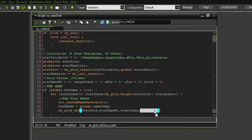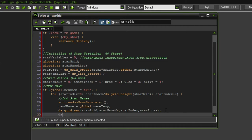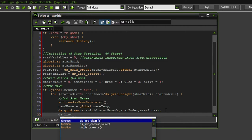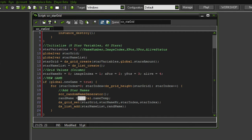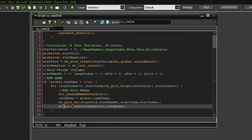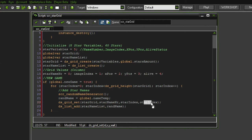So we basically number the stars from zero to 60 in the first column, one star per row. Let's also tend to the list: ds_list_add — we want to add to the star name list and we want to add the random name. Because we're doing it at the same time, it's also going to be saved in the same order. So the star in grid position seven is also going to have the same name as position seven on the list.